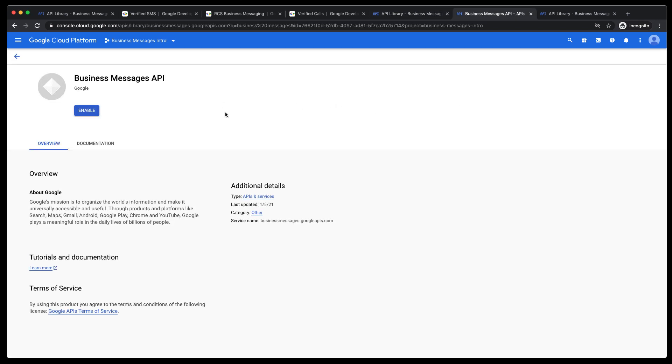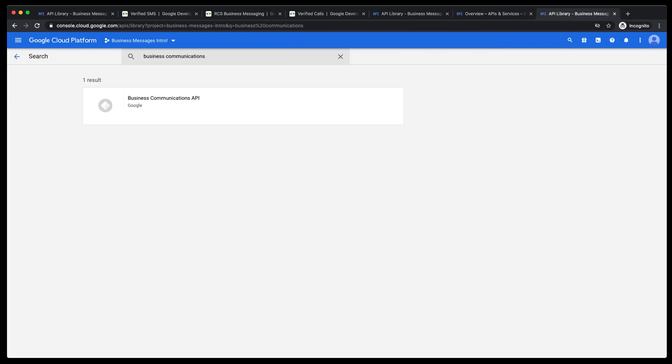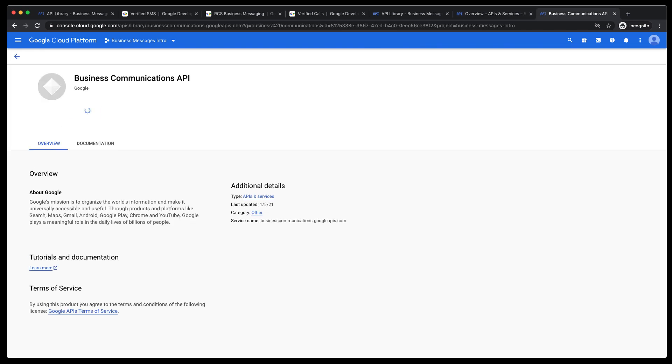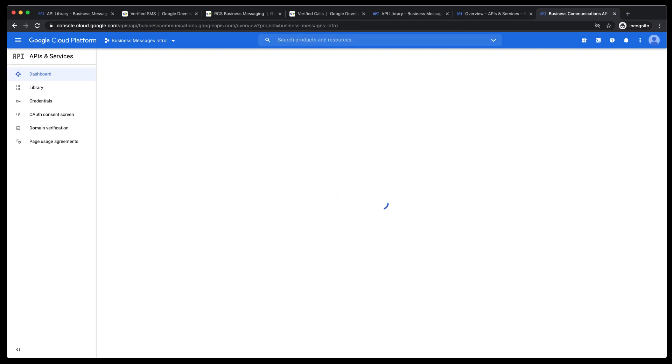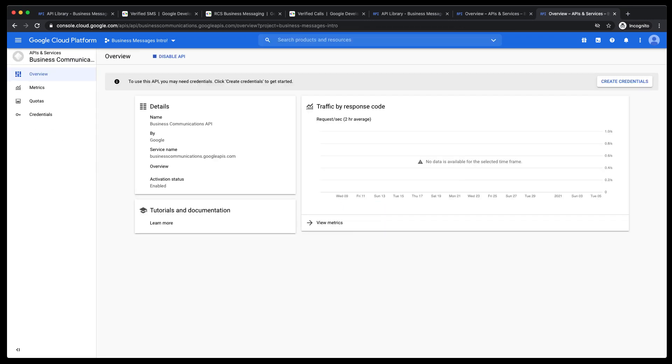search for Business Messages, select Business Messages API, and click Enable. And when it completes, go back and do the same for the Business Communications API.